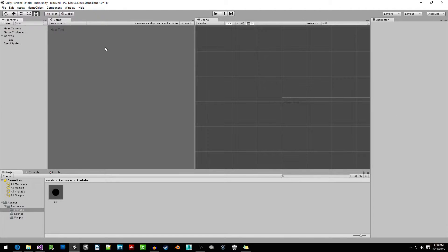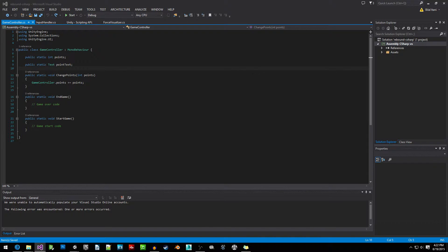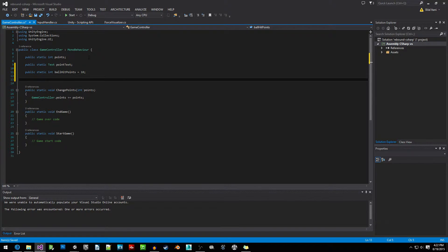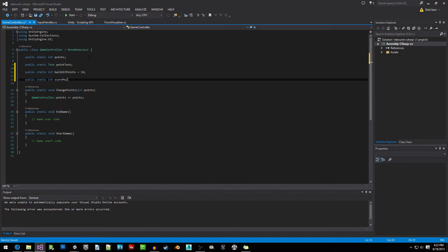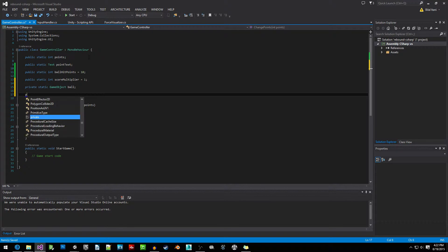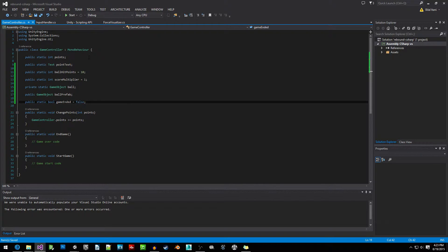Let's head into Visual Studio and change the game controller script. The first thing we're going to do is write in all the extra variables we need. We'll write: public static int ballHitPoints = 10, public static int scoreMultiplier = 1, private static GameObject ball, public GameObject ballPrefab — so we know which prefab to instantiate as the ball — and public static bool gameEnded = false, so we know when the game has ended.